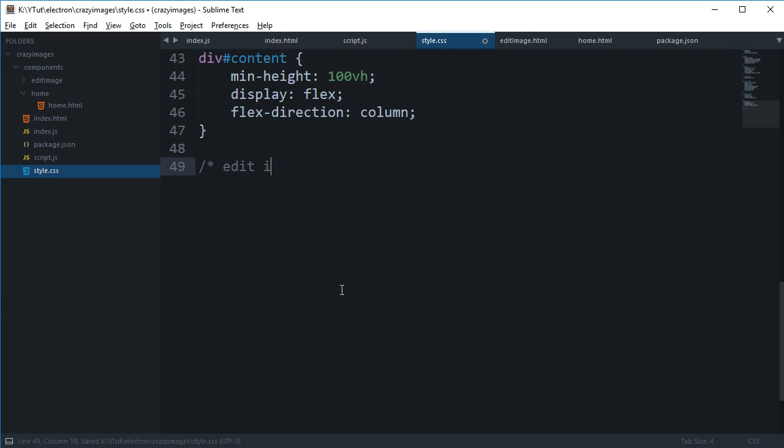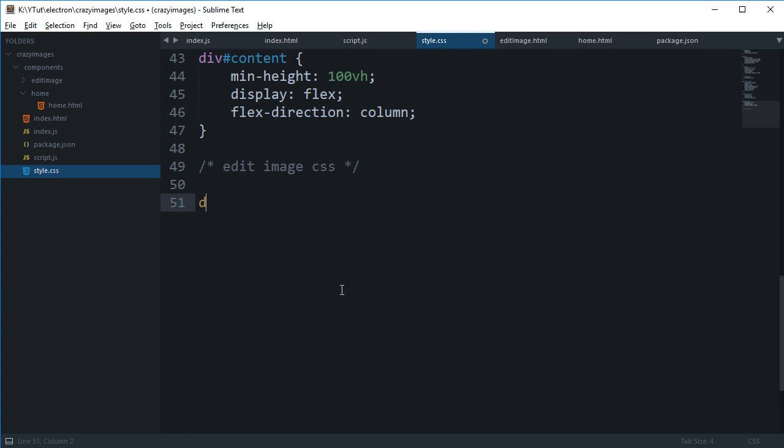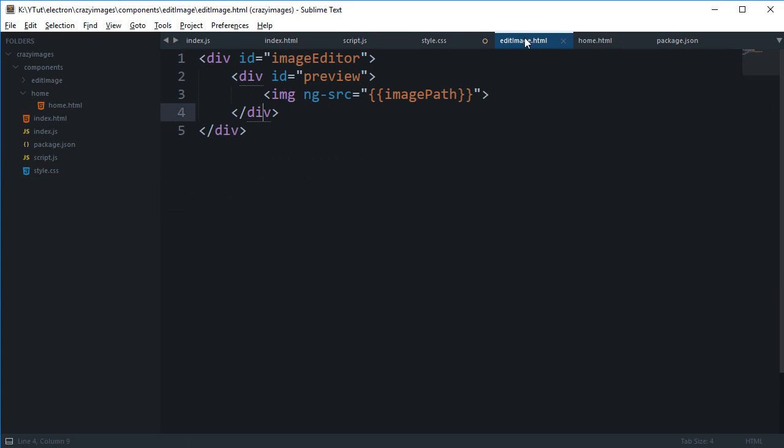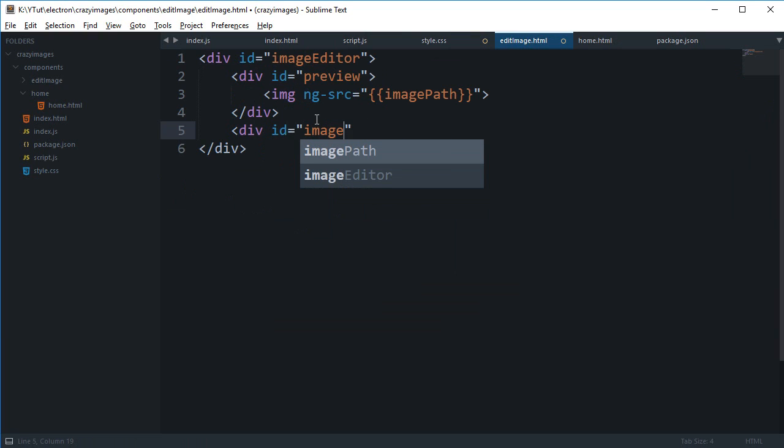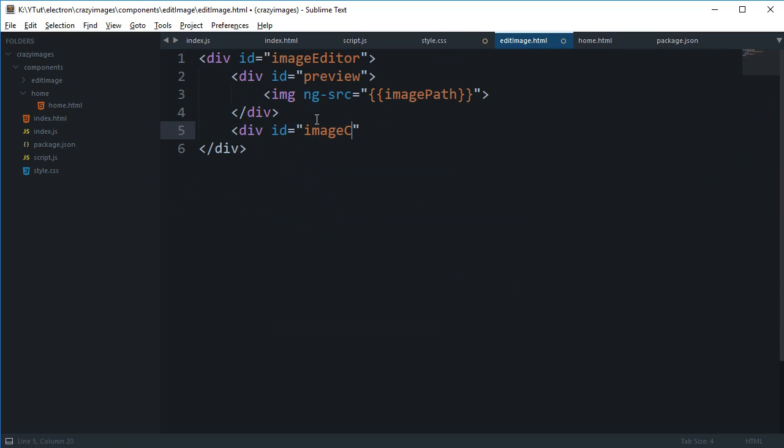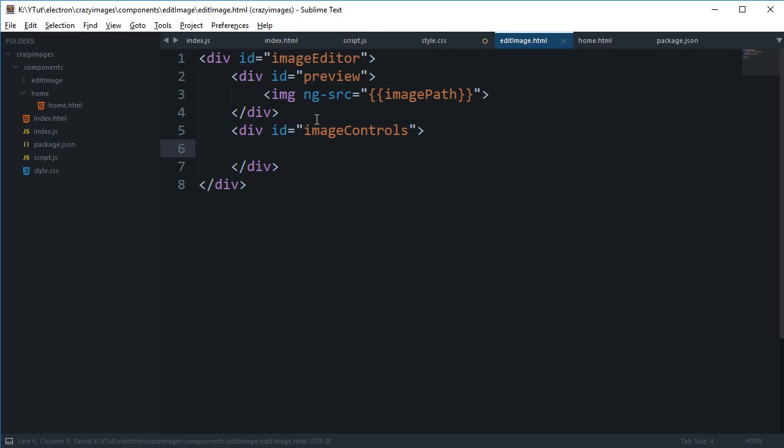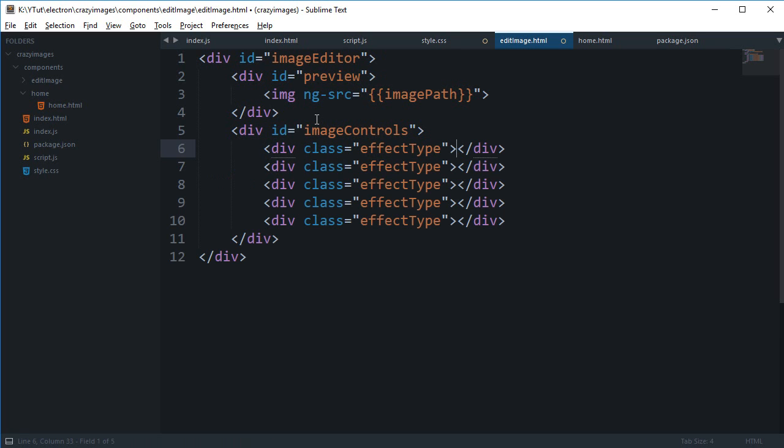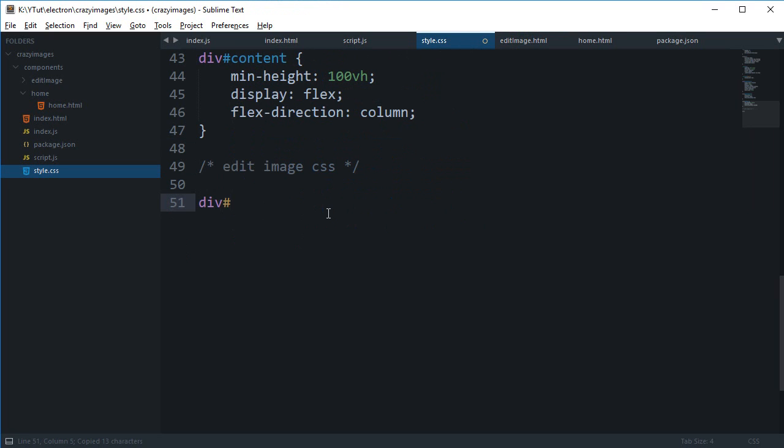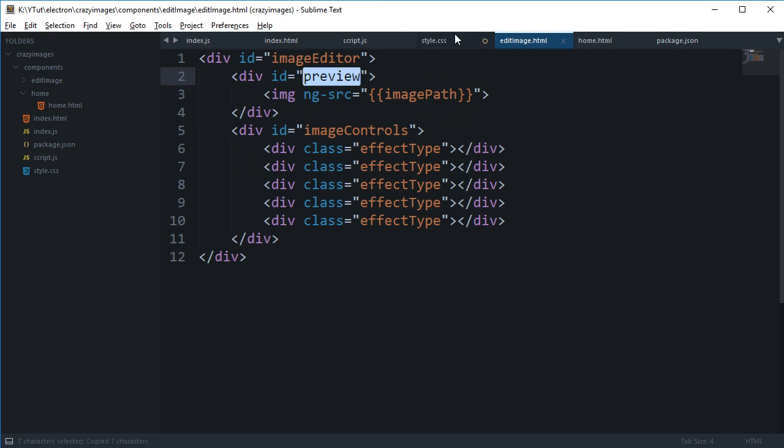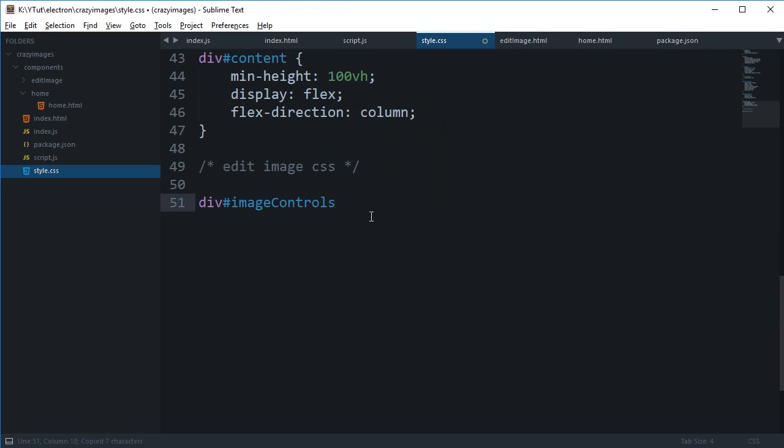And inside our style.css I'm gonna say this is edit image CSS. Now we can say that right here we have a preview and we are gonna have some ID image controls or image effects. Let's just say div type effect type, let's just keep it to five for now, we'll just add or remove as we need.